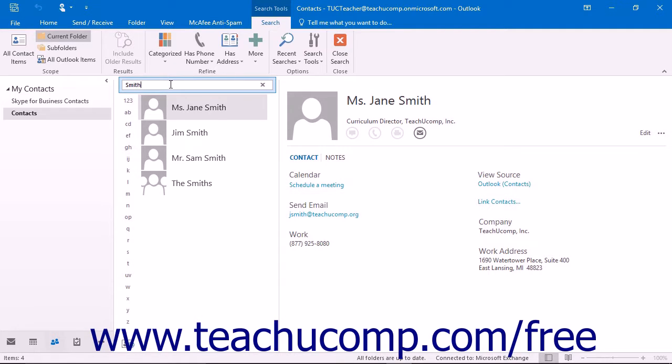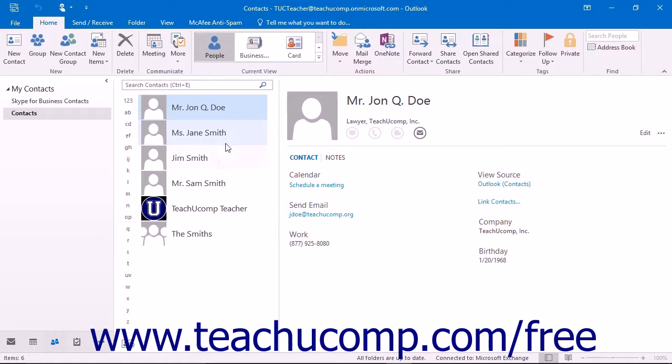When you are finished finding contacts, click the Close Search button at the right end of the Instant Search bar to display all of the contacts once again.